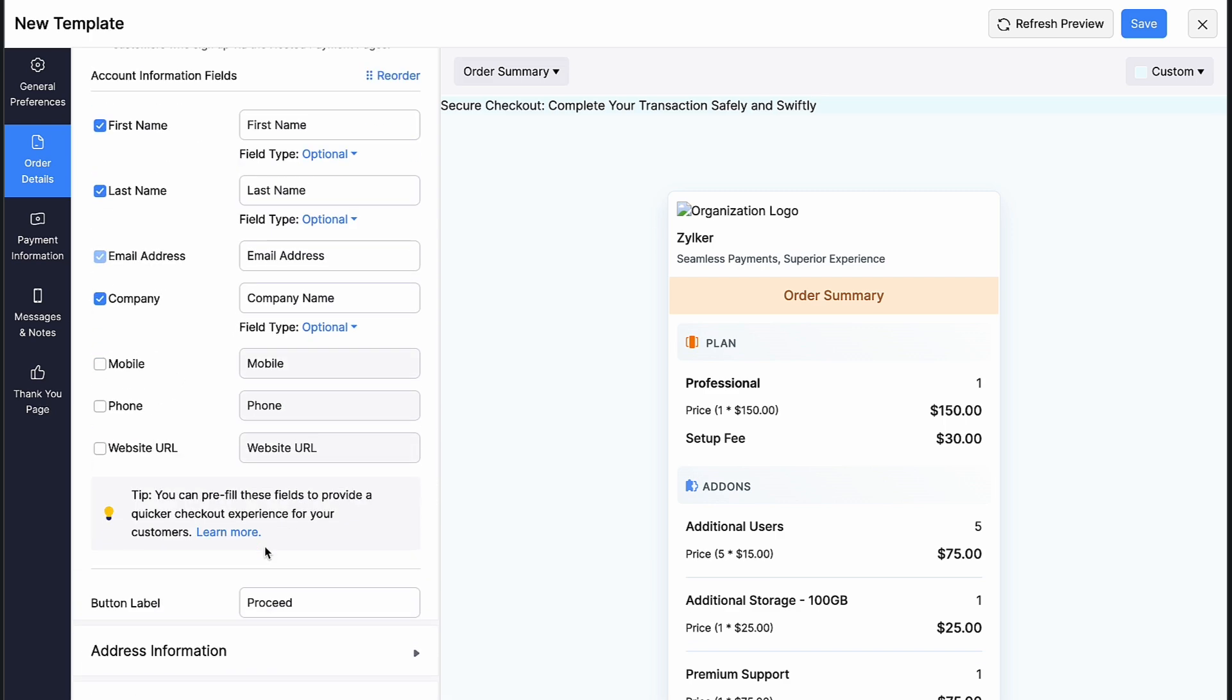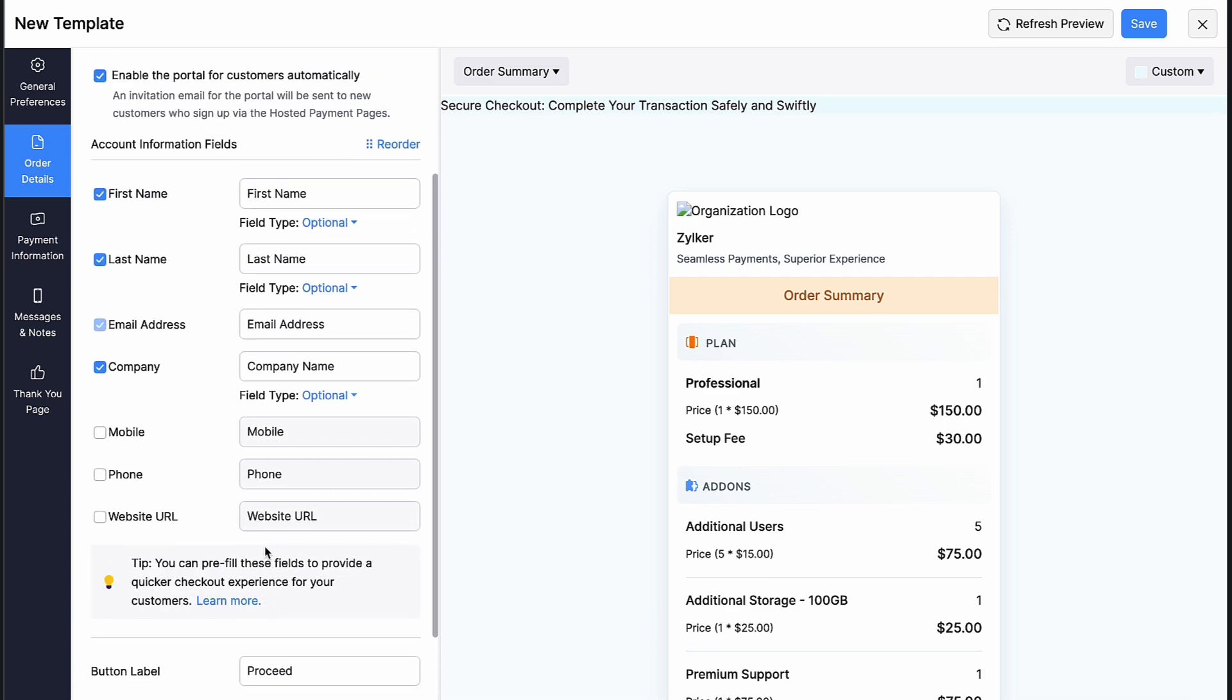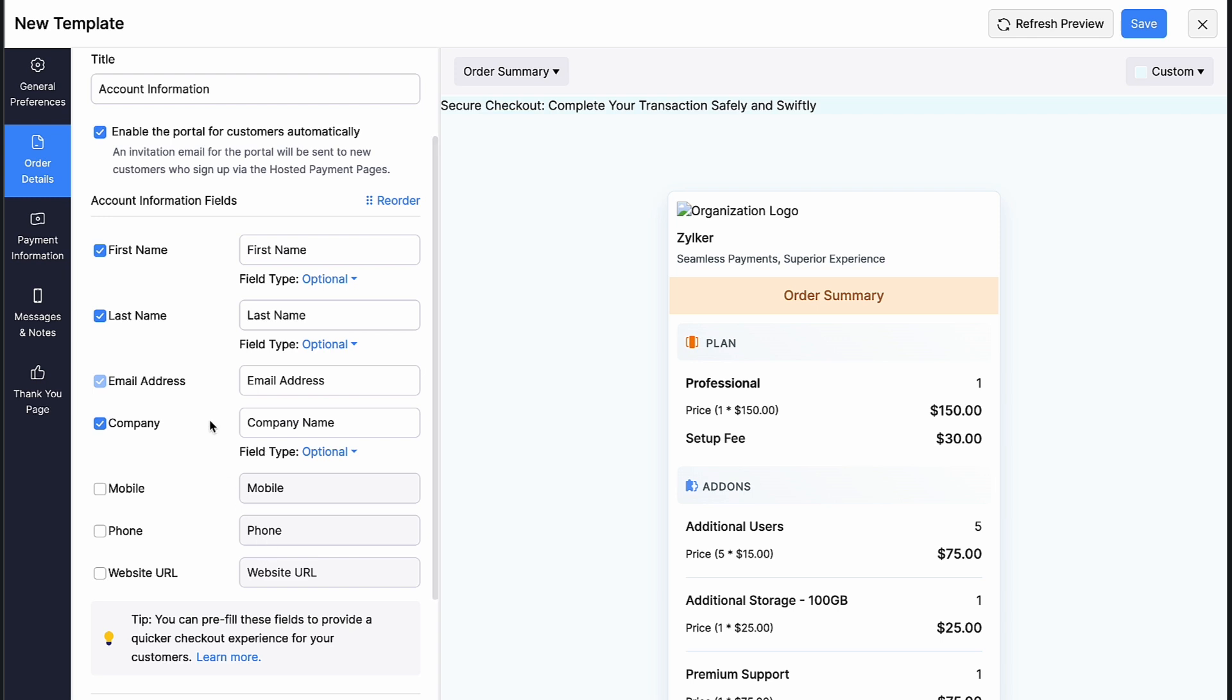Under account information, you can rename the title. Mark this box if you want to enable the portal for customers automatically after they successfully make a payment.